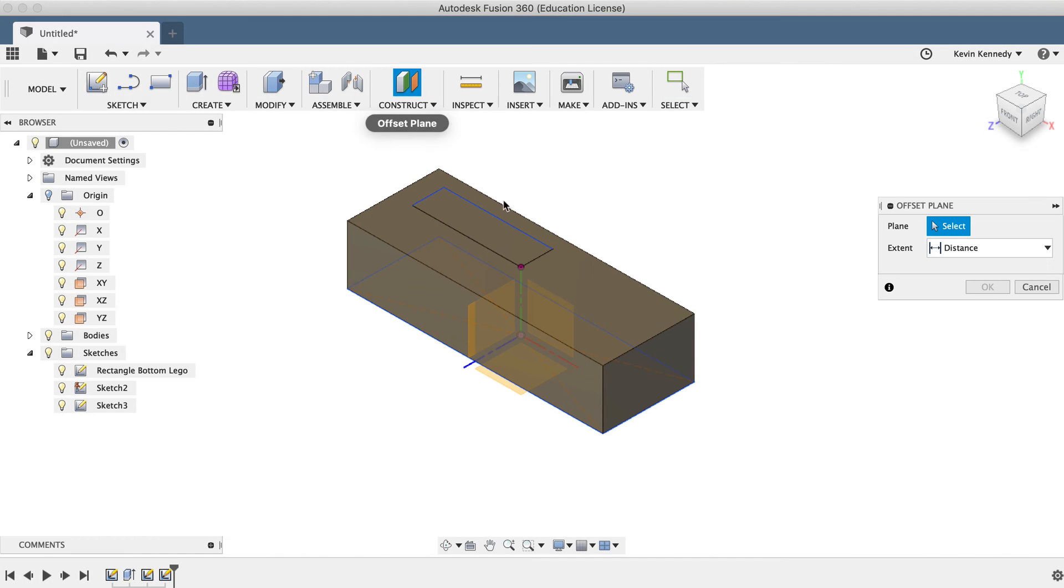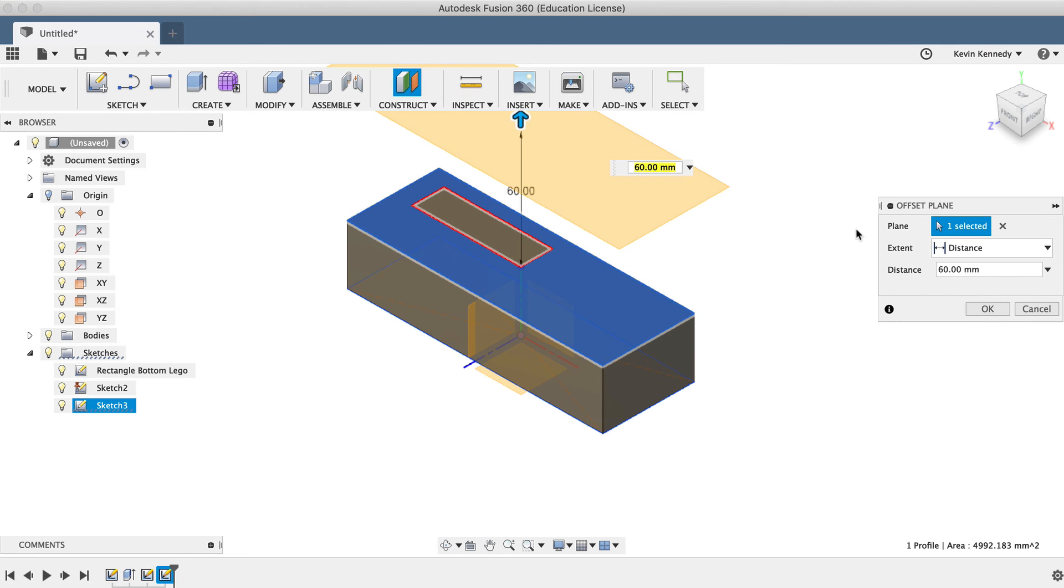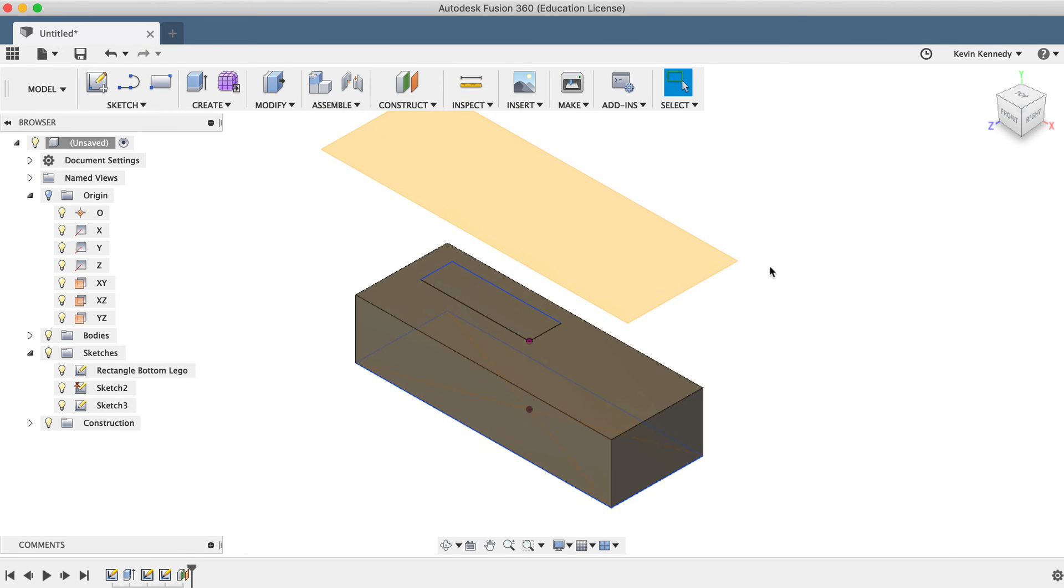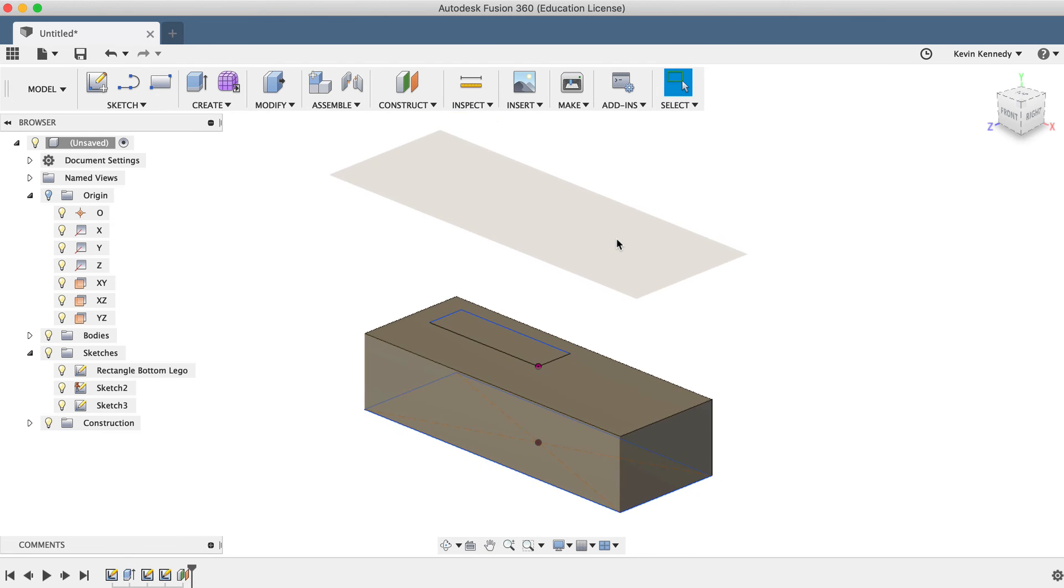You'll see that the construction planes have an orange appearance. They essentially work just like the Origin planes we used at the beginning of this demo, but they offer much more control as you can create them at various angles and positions, referencing your model's 3D geometry.